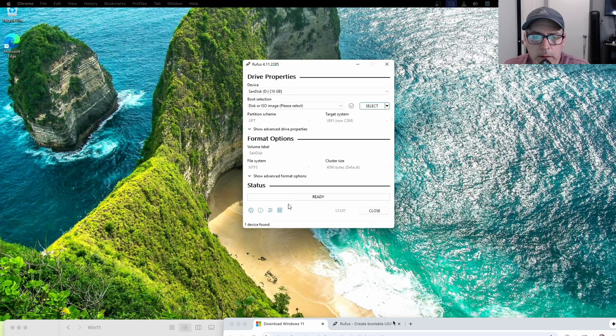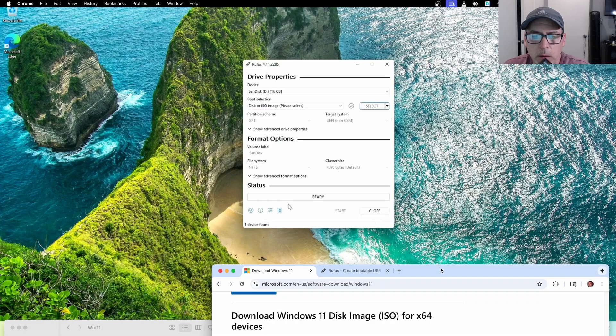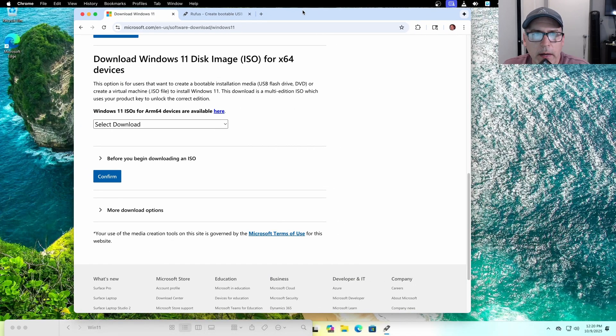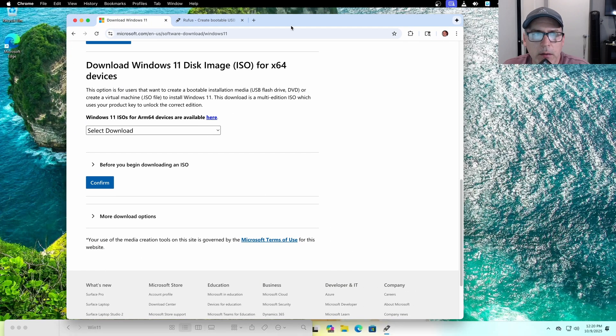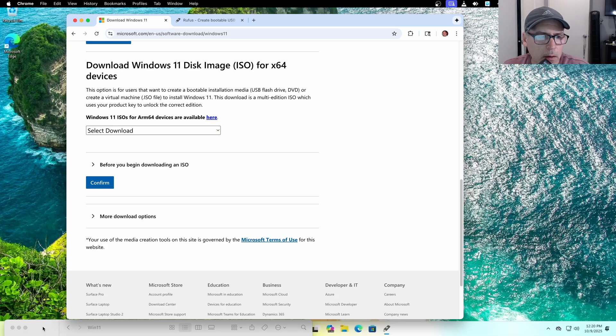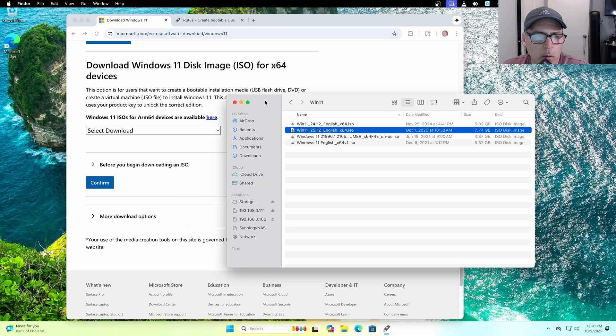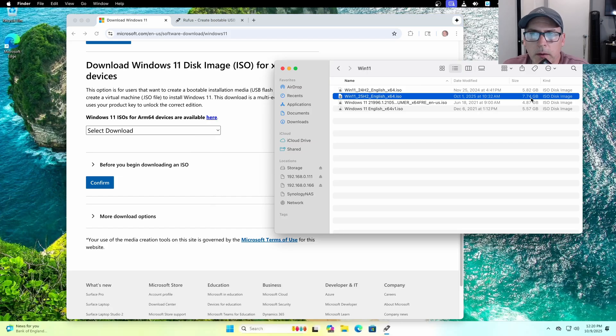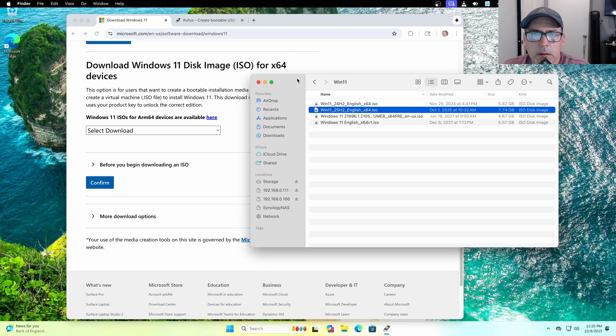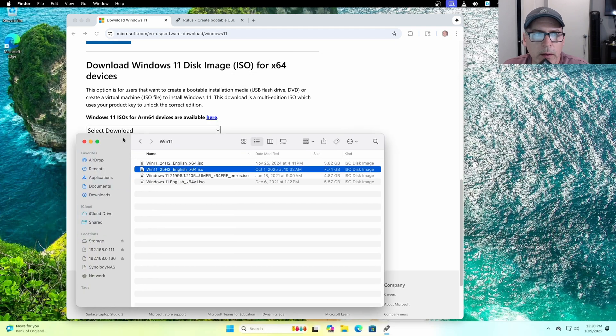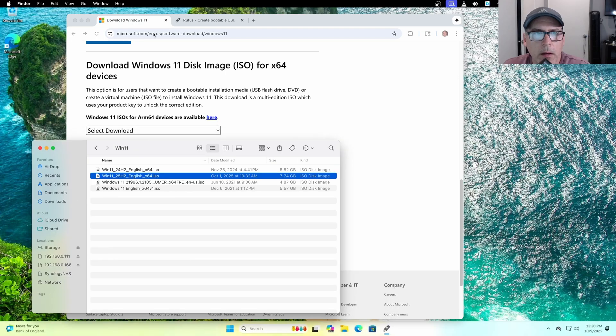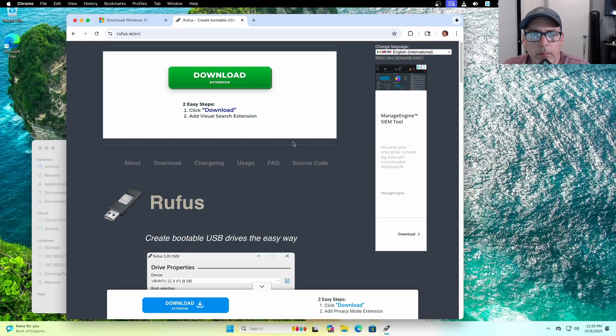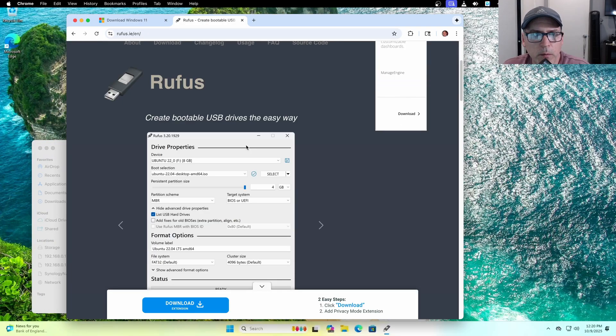The first thing you need to download is the full ISO image of Windows 11, which you can get here. Once you download it, it's a large file, about seven, almost eight gigabytes in size. You also have to download the Rufus utility.